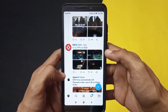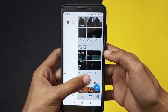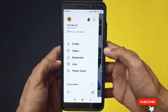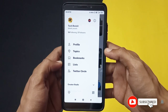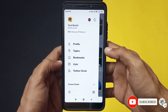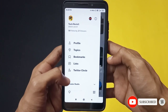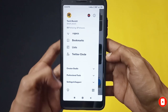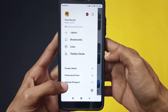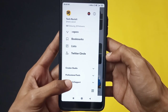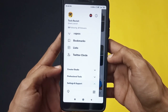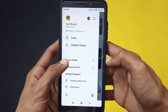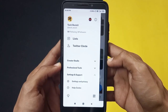To do this, swipe right on your screen to open your dashboard. Now scroll down a bit and you'll find an option that says Settings and Support. Click on that option and it will drop down another option that says Settings and Privacy.